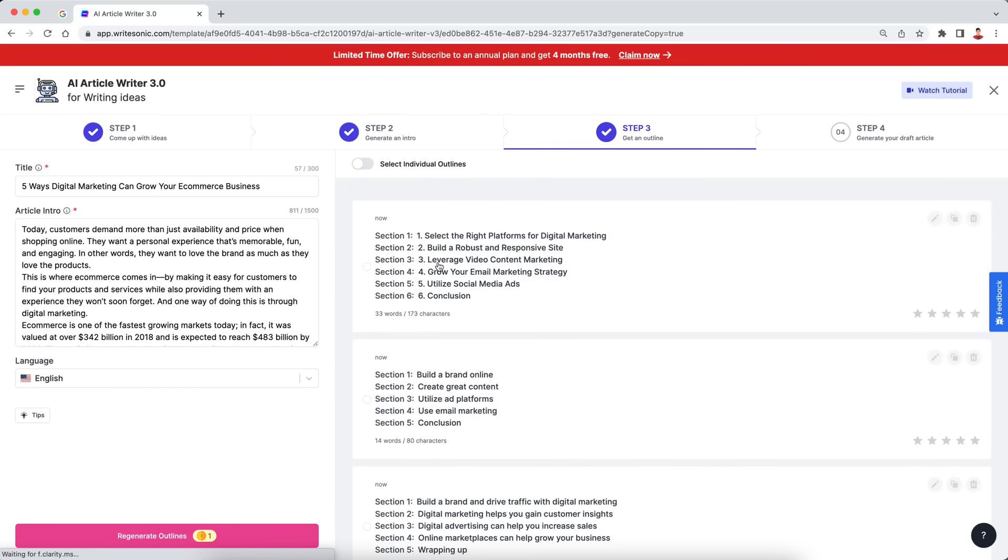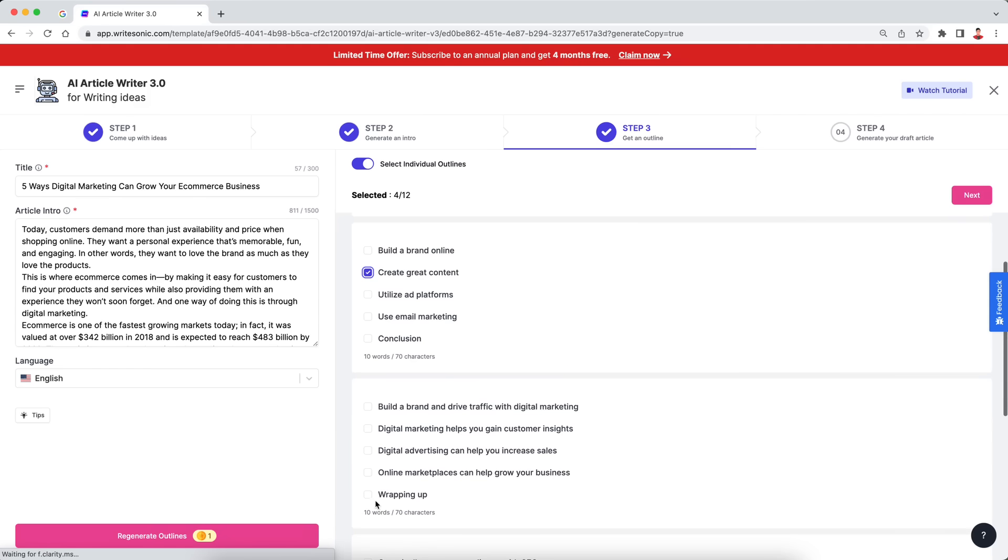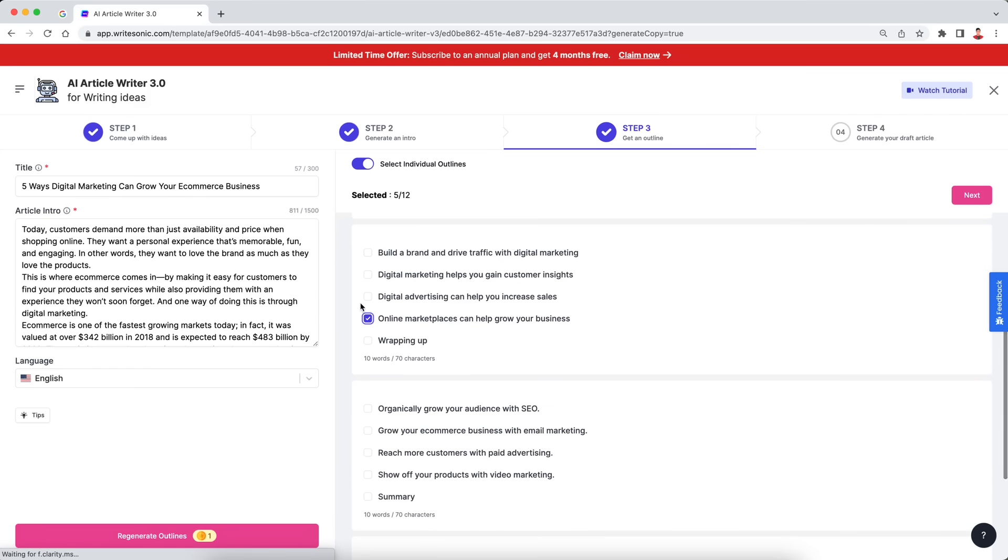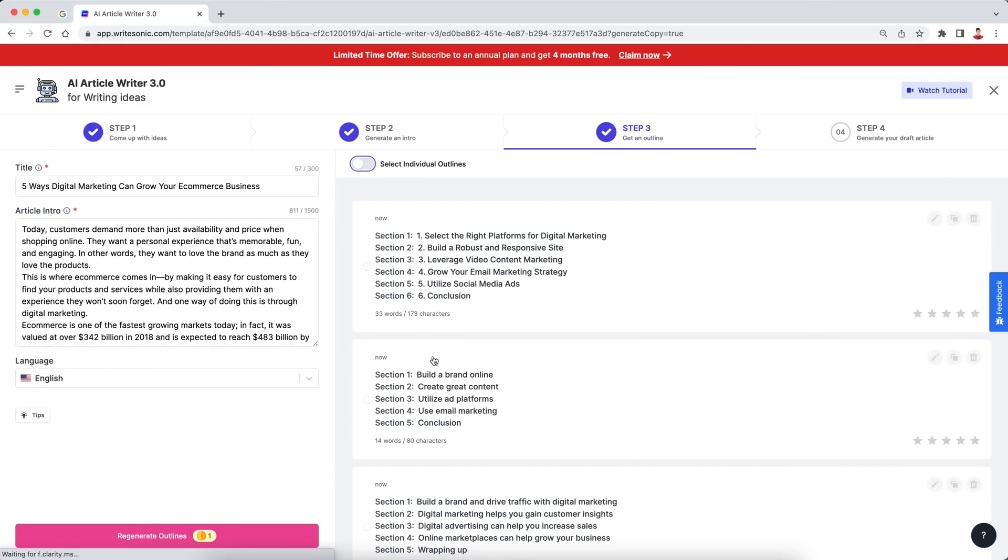So five options again. Now you can select the entire group or what you can also do is click this switch over here, and then you can select individual ones as well. So you can select two from here, two from this one, two from this one, and so on. So I'll just go with the standard, the group ones essentially though. Let's see. Okay. I think first one looks good. So I'll just click on that.